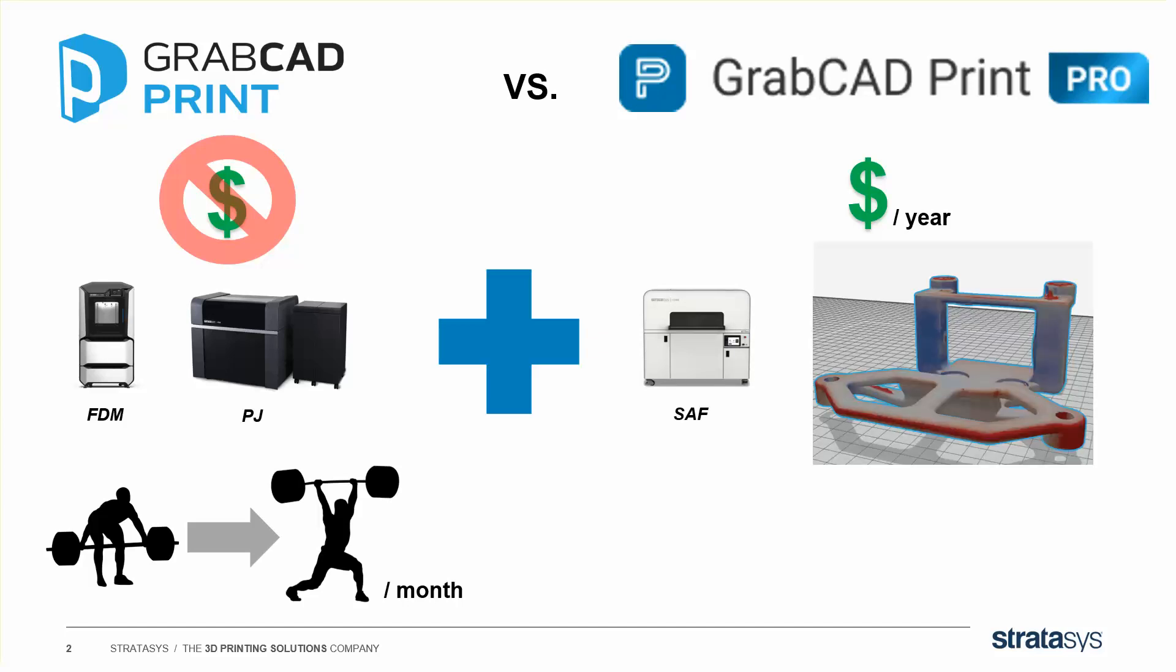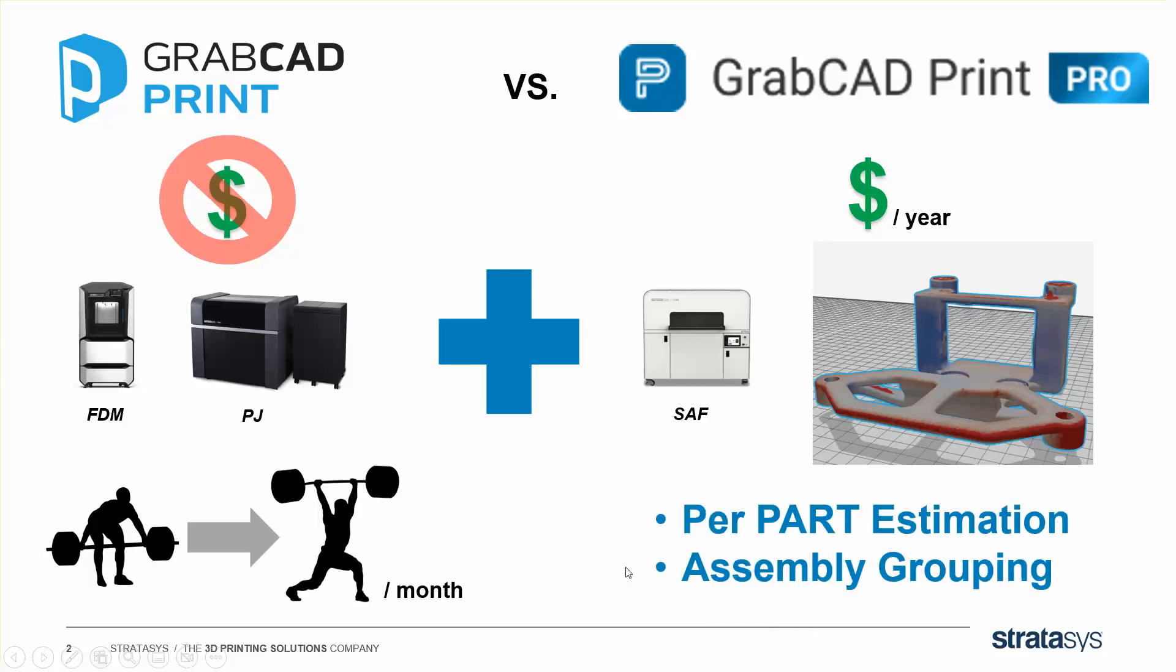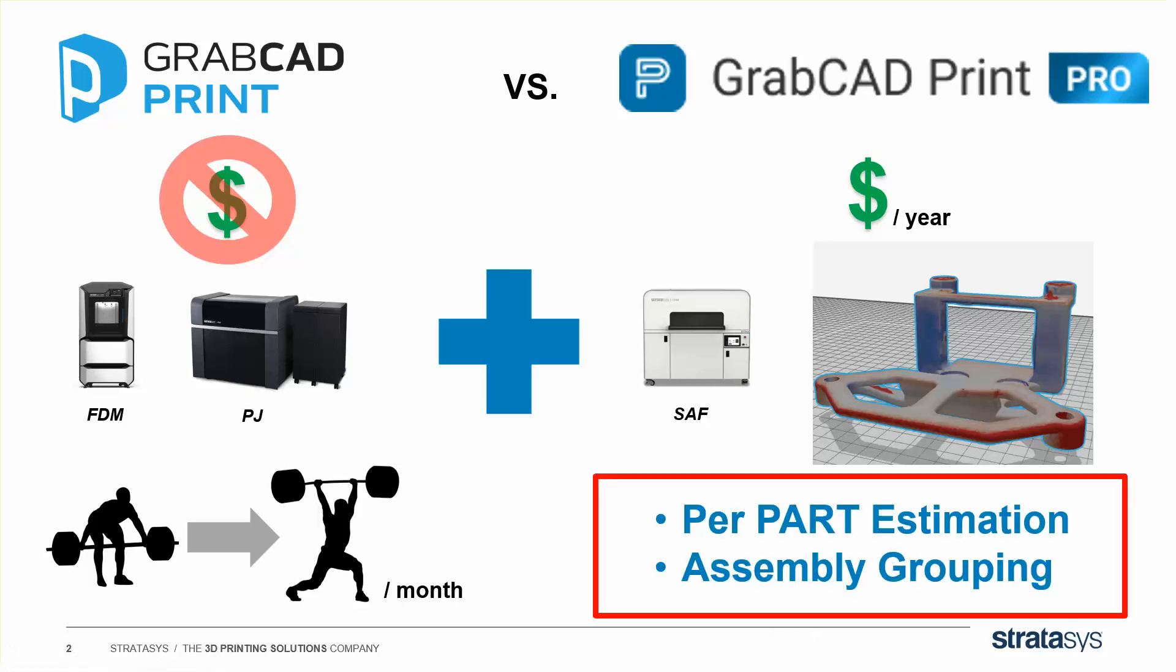It's going to have an accuracy center where you can 3D scan your parts and correct for any warpage during the print process, and it's going to have some other features like per part estimation and assembly grouping, and that's what we're going to talk about today. The other features are going to be in different videos.